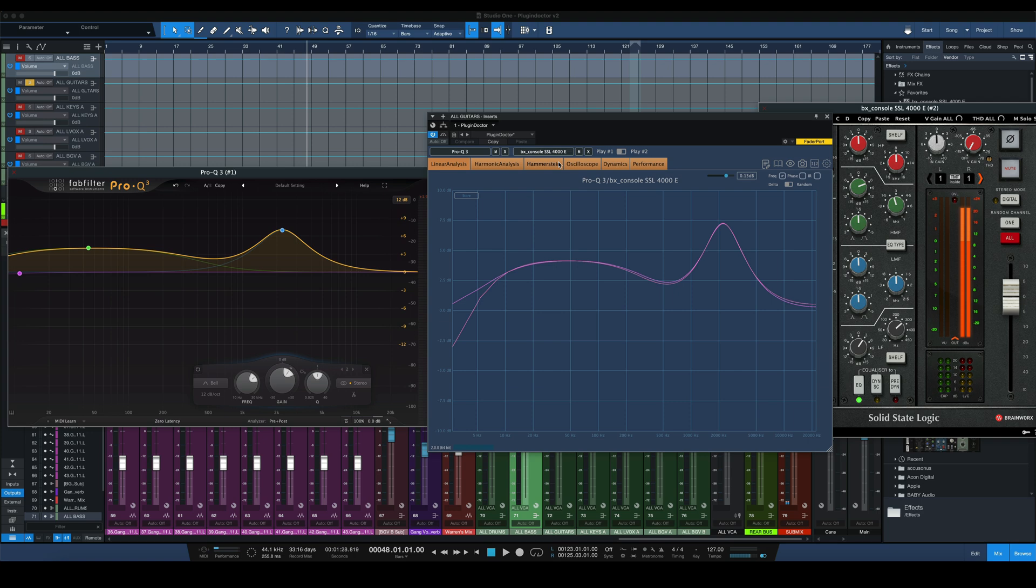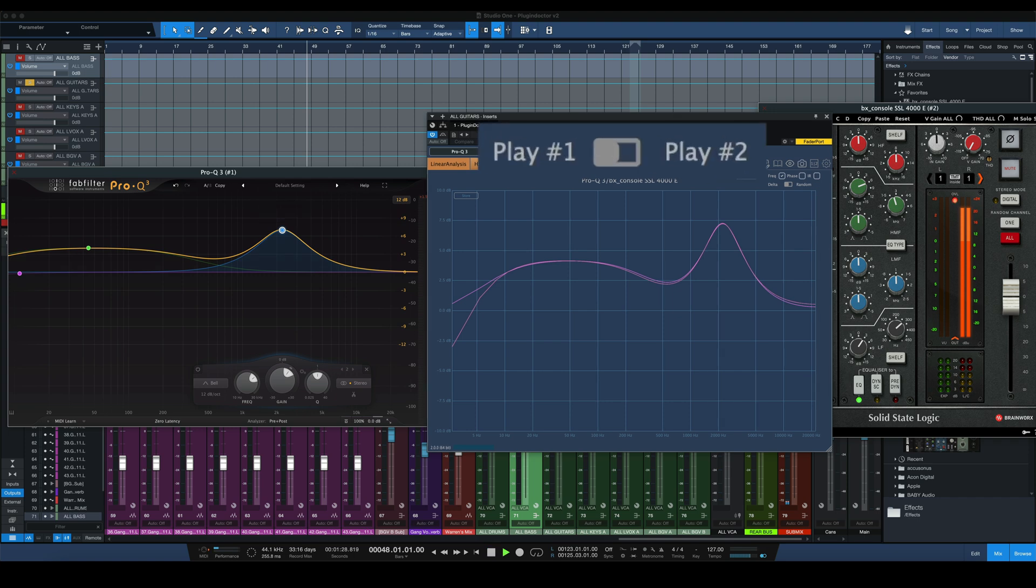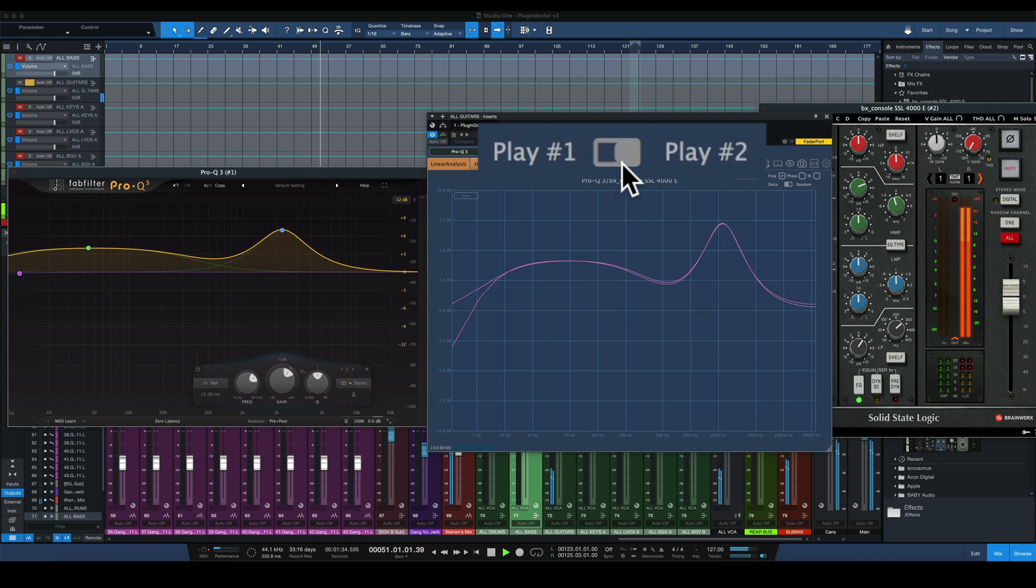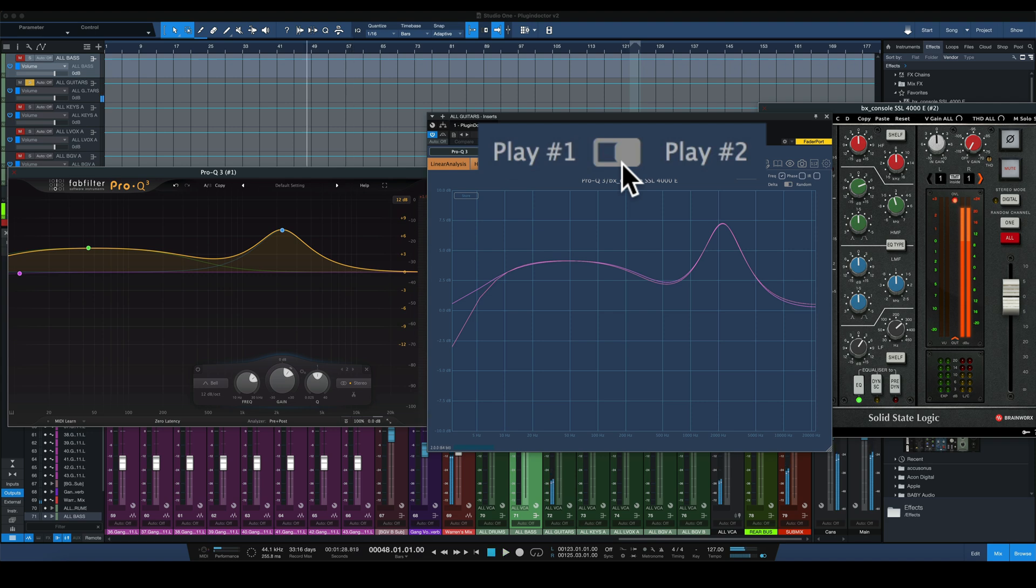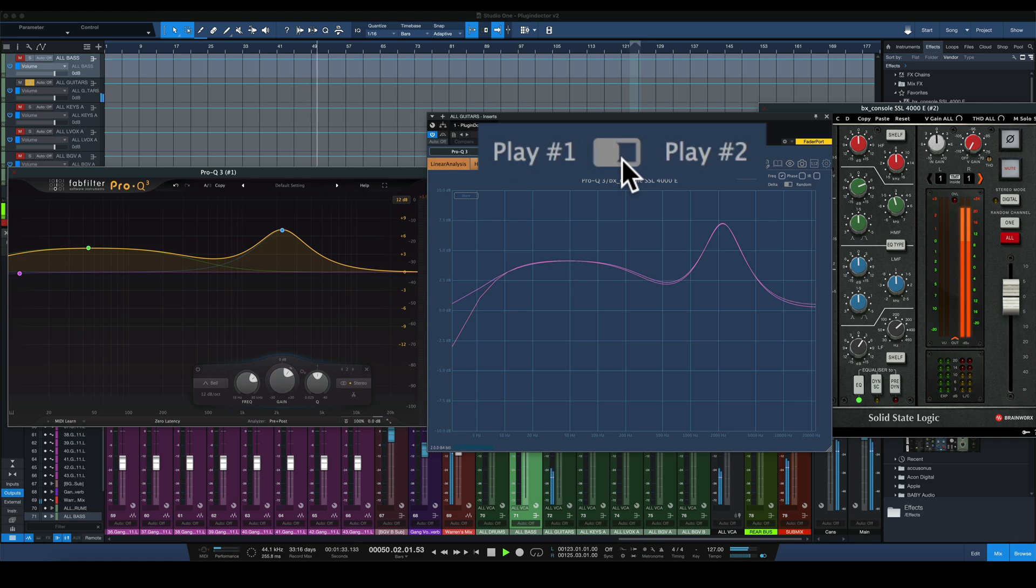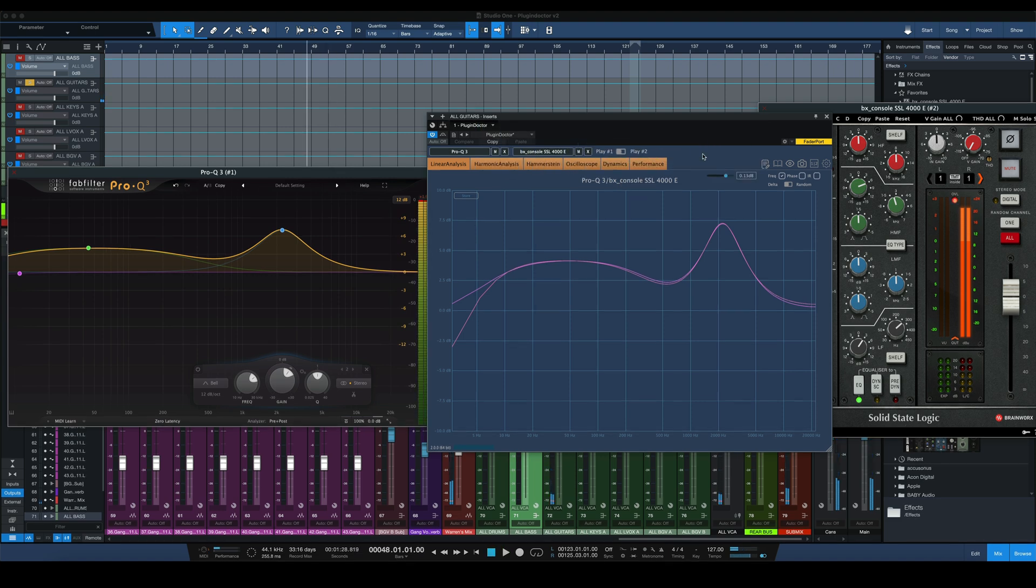And now we can AB back and forth between just the standard digital EQ, and the SSL emulation and see if we like one better or hear a difference. We're going to start with number one. That's the FabFilter. I'm not sure if you hear a difference. If you do, let me know in the comments section. But if there is one, it's minimal. There is very little difference between those two now.